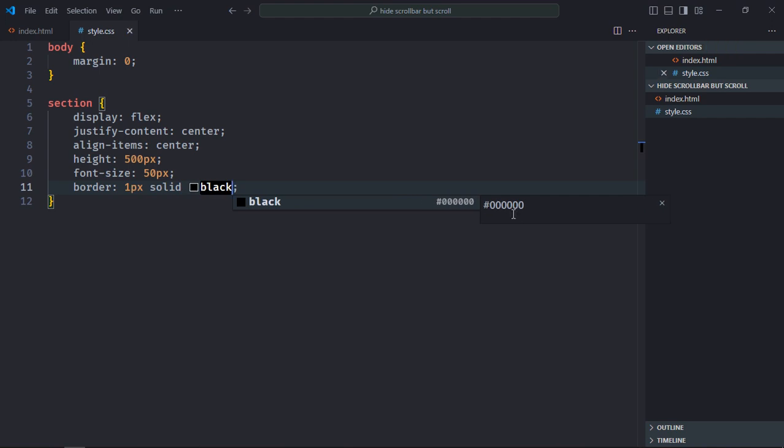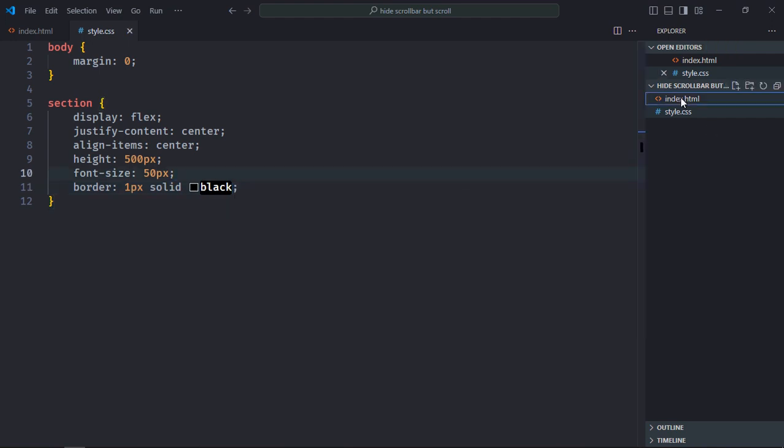Save it. Let's open this file in the browser to see the output. And that's the output. You can see I'm getting a scrollbar on the right-hand side and I can scroll like this, but I want to hide this.